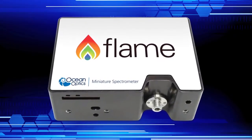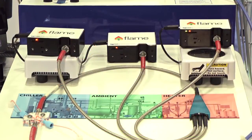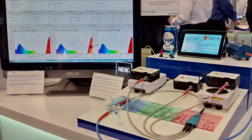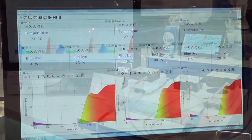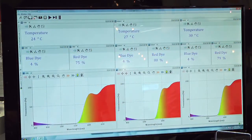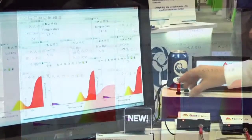The flame spectrometer here allows us to do this. We've got the chiller, the ambient, and the heater that we can see there. We've got the dye in our process line. Imagine yourself walking around that factory — we're getting the same result over and over again, as we can see on our process monitoring screen.